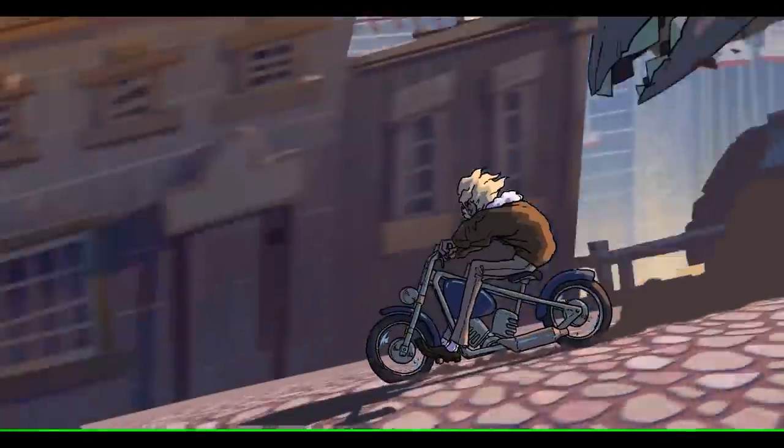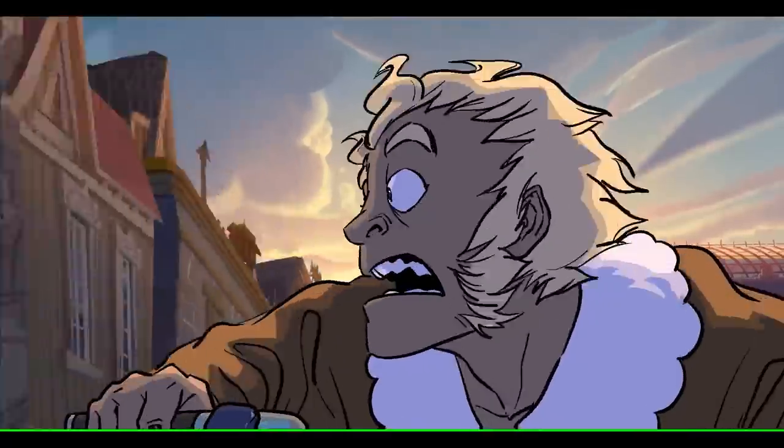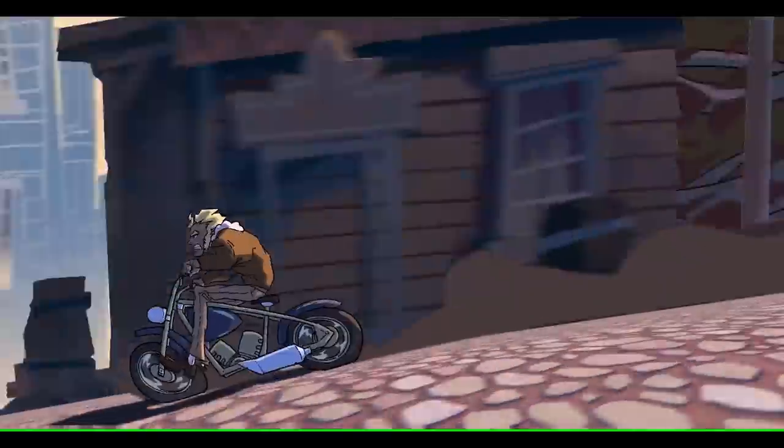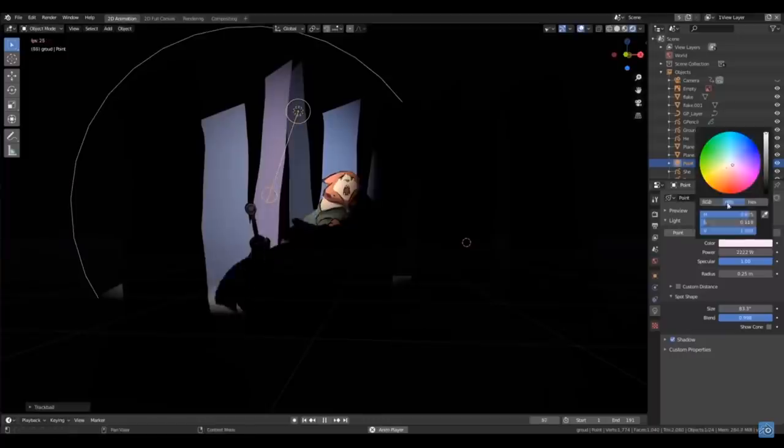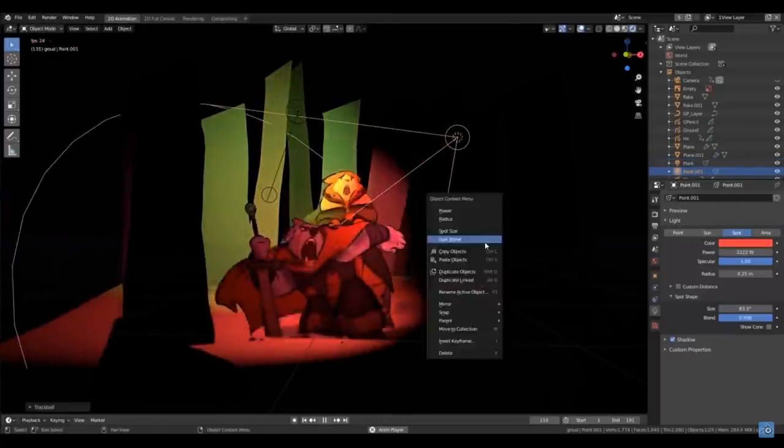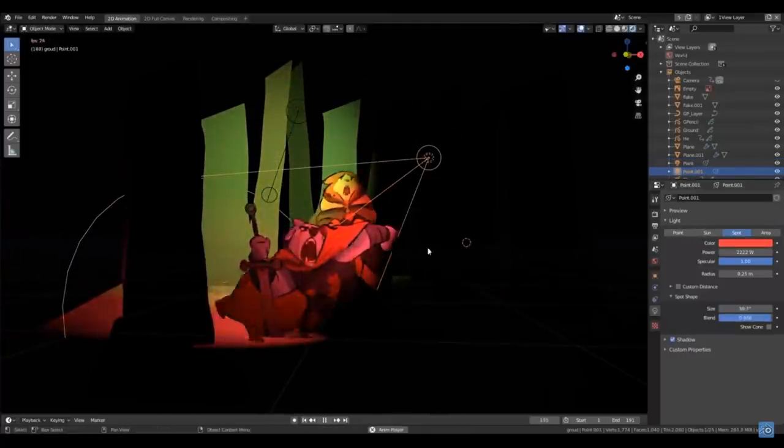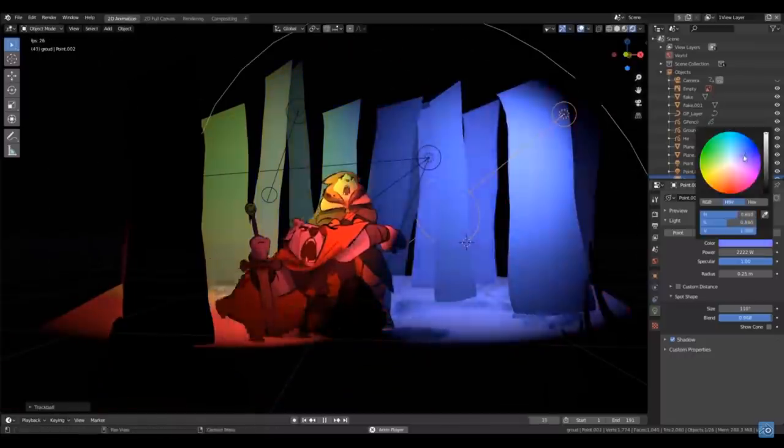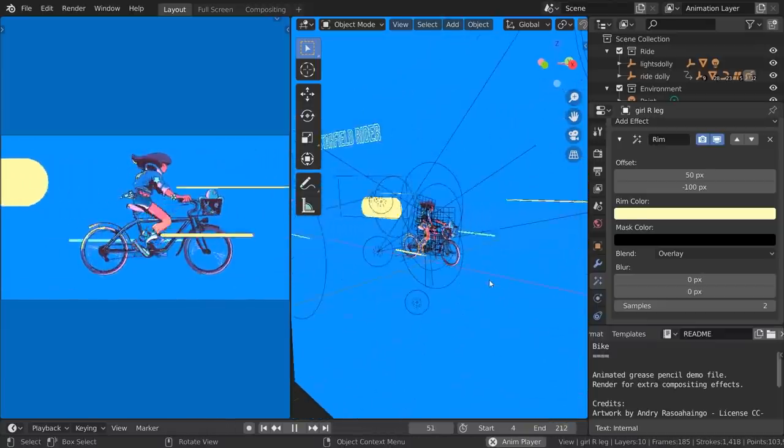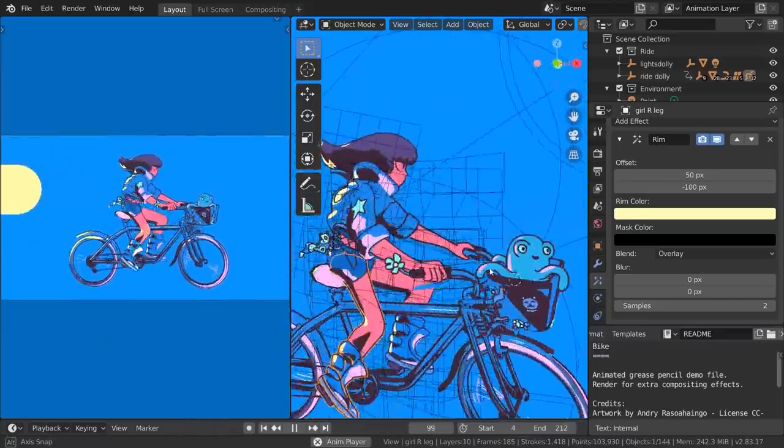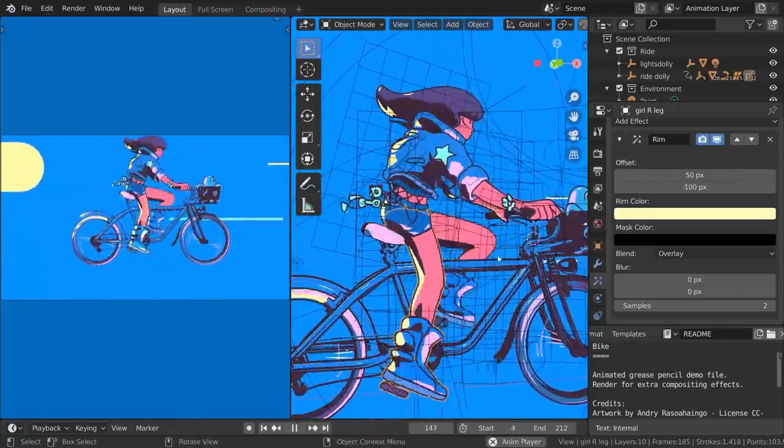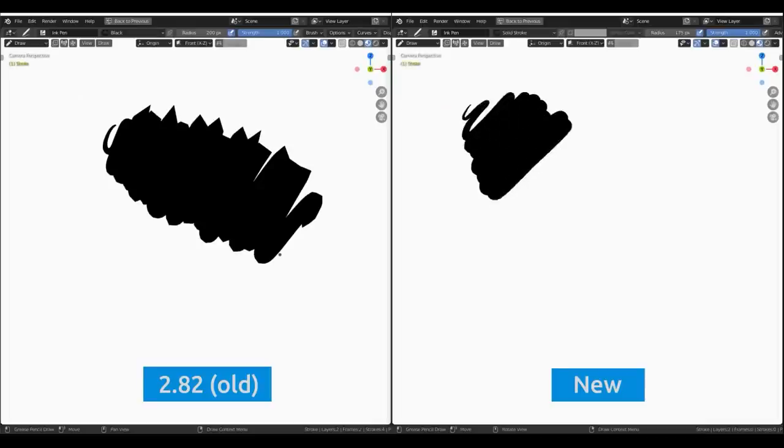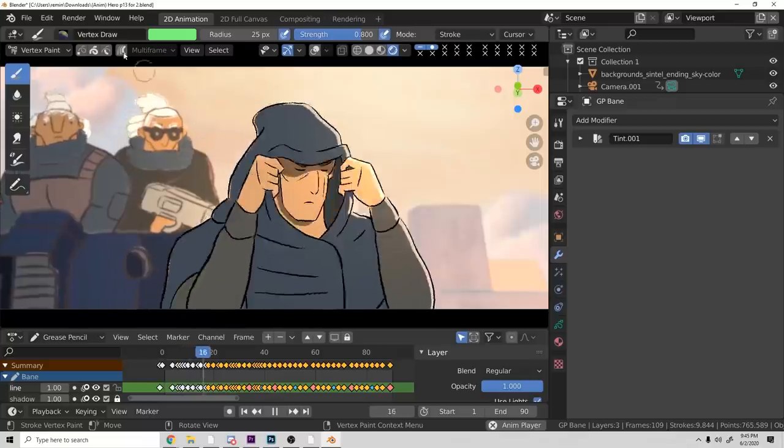Blender's amazing grease pencil tool just got even better. With the complete overhaul of the drawing engine, you'll see massive FPS improvements, especially on large scenes. One of the most exciting updates is the use of lights with grease pencil objects. You can now add lights to your scenes for some really unique and dynamic effects. Overall, the grease pencil user interface has been refined greatly. There are way too many changes to list out in this video, but the overall user experience has been improved with a focus on efficiency and ease of use.